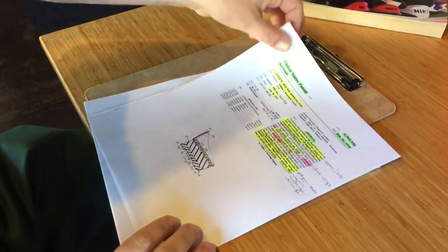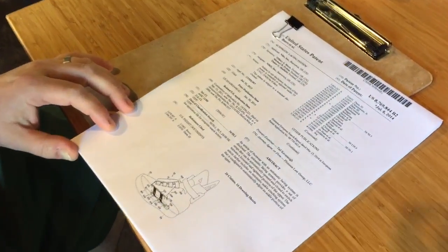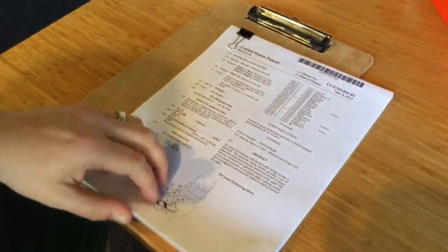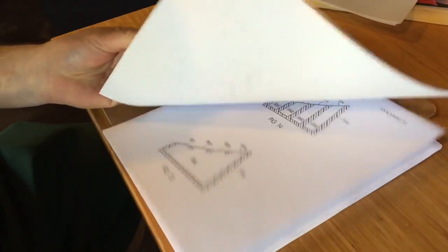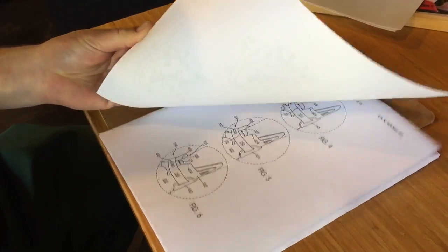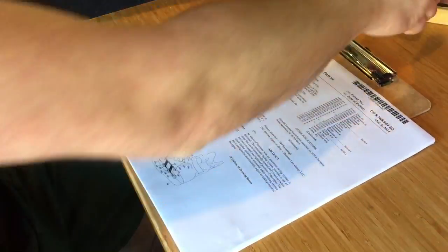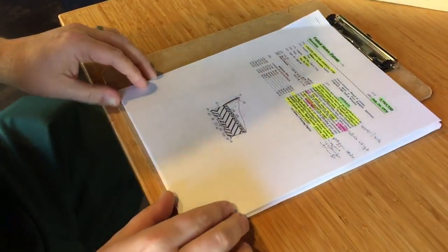Let's fast forward about 40 years, and right here is the patent for power laces with the Nike Mag, and this is 29 pages long. So don't be intimidated.